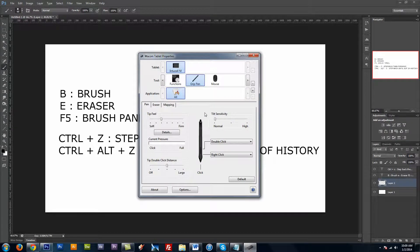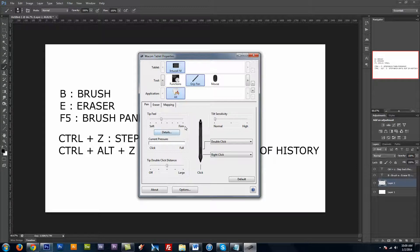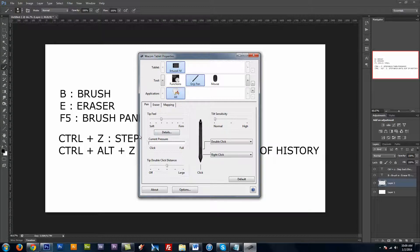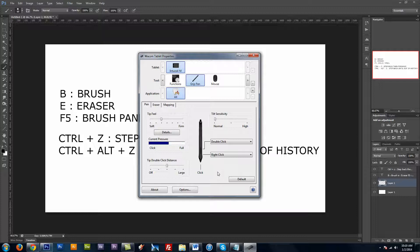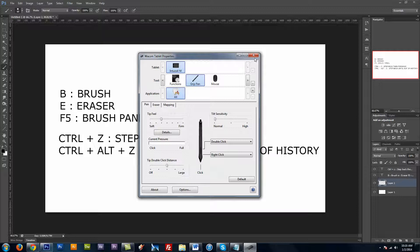I've gone ahead and brought up my Wacom tablet properties, and just something else to note is your tip feel for when you're painting. You want to have it set to a setting that you're going to feel comfortable with. So the firmer it is, the more pressure it's going to take from you to reach max pressure. The softer it is, the less it takes. So just finding a place that you feel comfortable with will help you out quite a bit. You don't want to have to be straining to get to full every time.